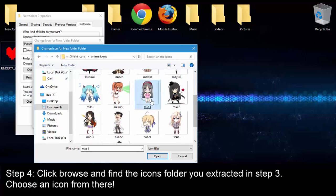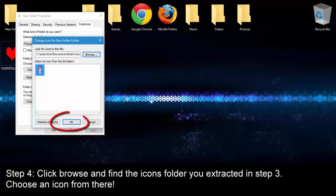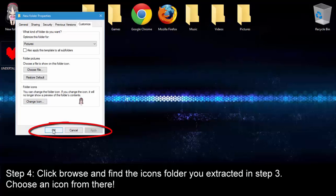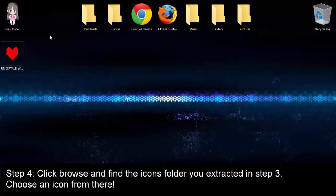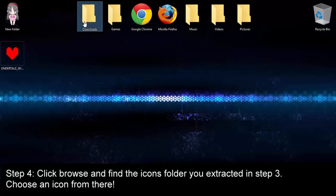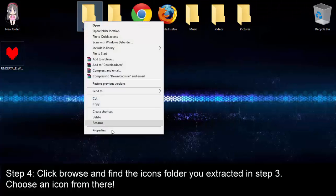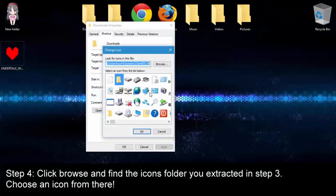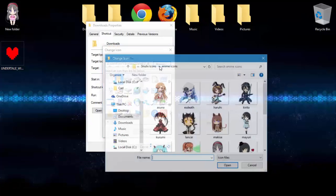And click on any icon in there and hit OK and then apply and OK again and the icon will change just like here. Now you can do this with all the shortcuts and folder icons on your desktop.